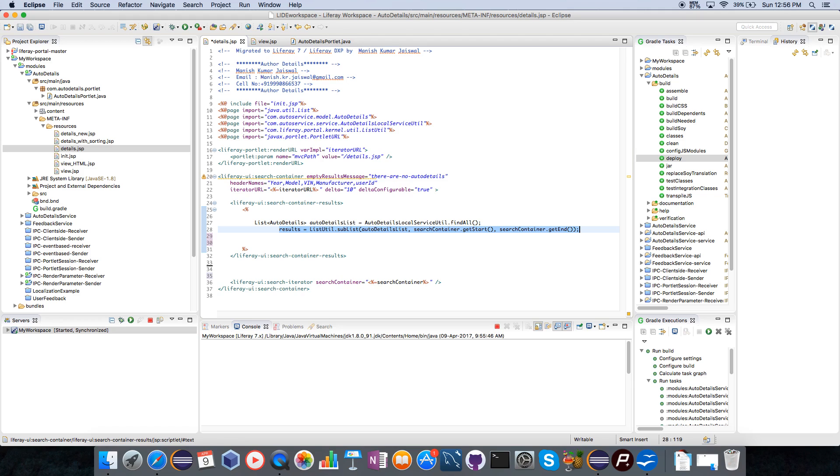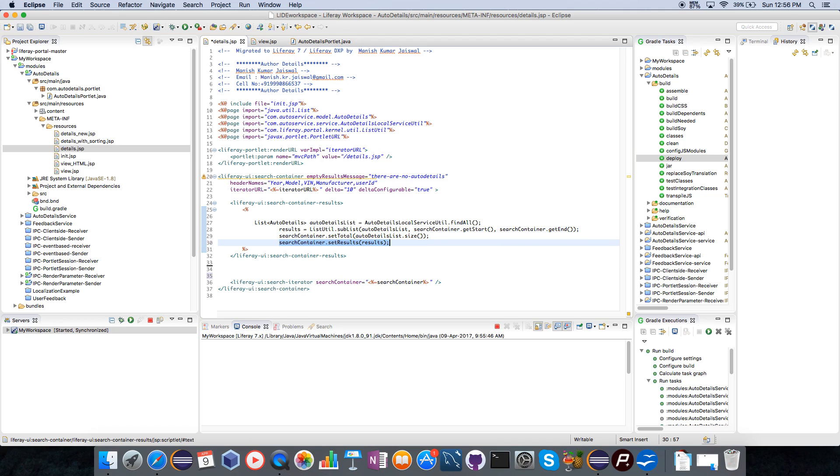This list then I am calculating the results which has to be shown on this particular page. I am setting now these data to the search container implicit object.